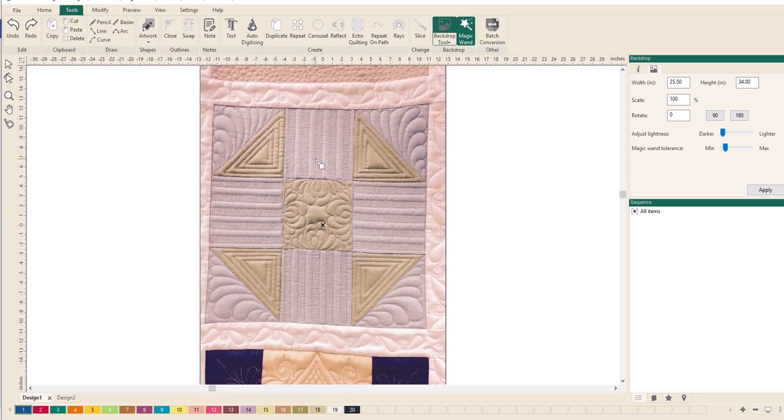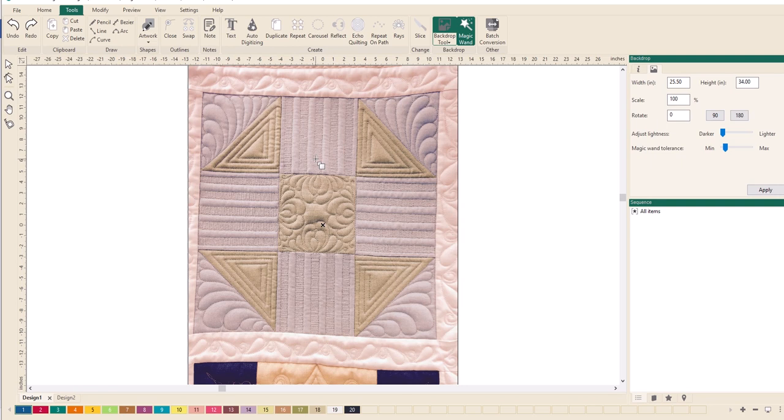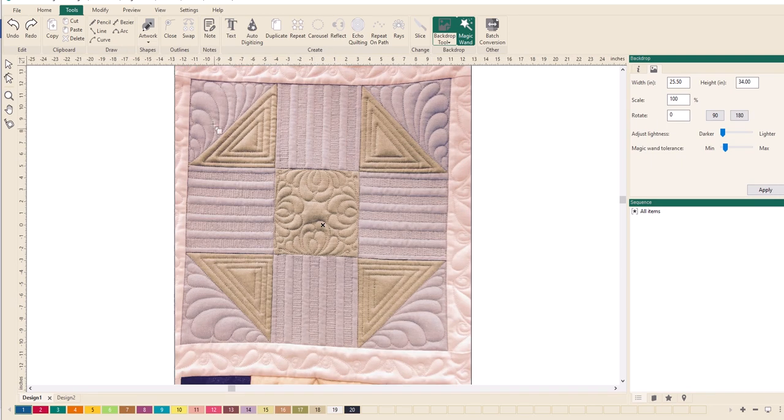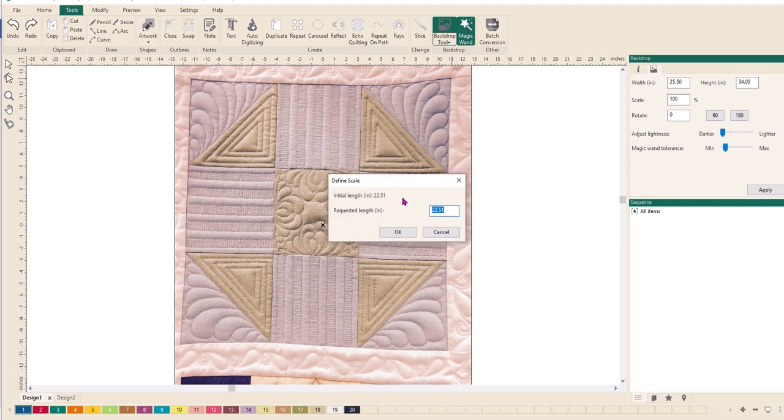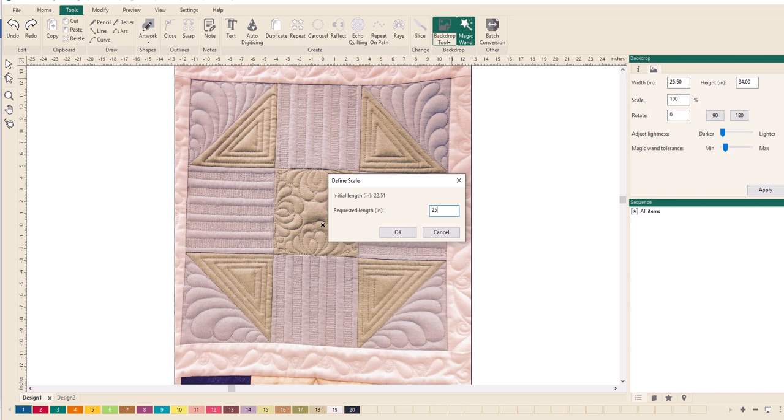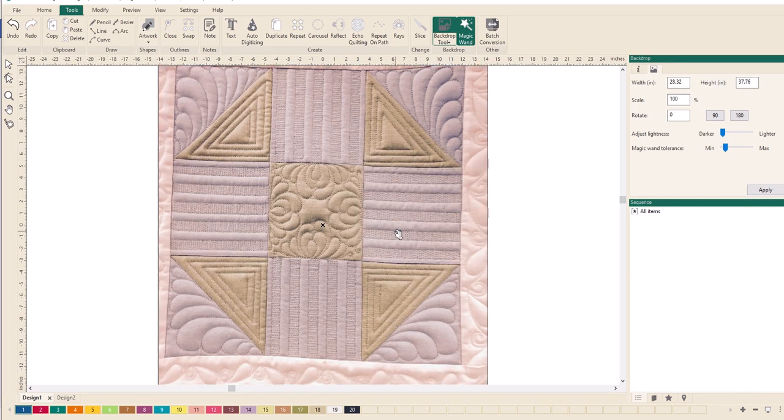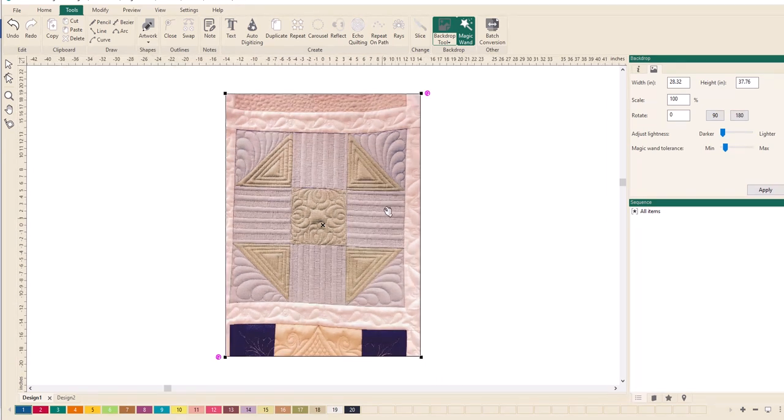Now I want that bit there, and you can zoom in as much as you need to to be able to get it exact if you want. I want that area there to there to be a different size. It opens up this define scale box that states the initial size and the initial length is 22.51. Now I want that to be say 25, so I'm going to click in there, it's already highlighted for you, type 25, and I'm going to click OK. You will see that will now increase.